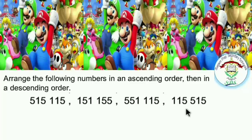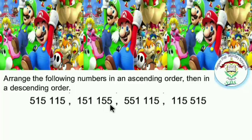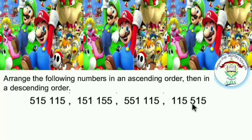We observe all numbers have six digits. Check with me: the first number has six digits — 1, 2, 3, 4, 5, 6. The second number has six digits — 1, 2, 3, 4, 5, 6. The third number has six digits — 1, 2, 3, 4, 5, 6. The fourth number has six digits — 1, 2, 3, 4, 5, 6.